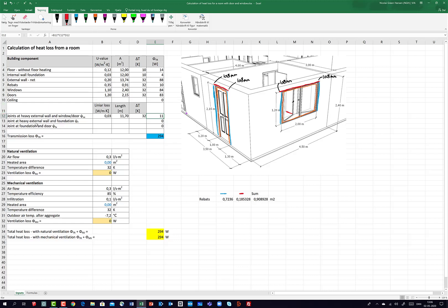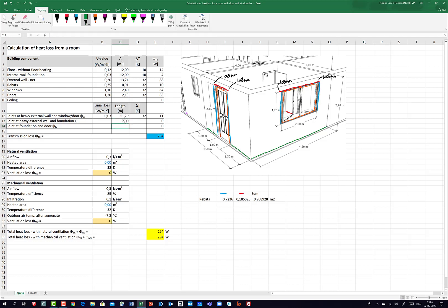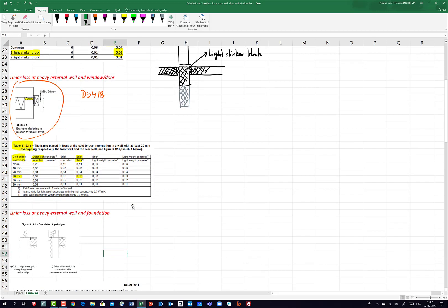Then I have the joint at the heavy external wall and the foundation — the green line. This runs along 3.5 meters plus 4.5 meters minus the door opening of 1 meter, giving 7 meters.